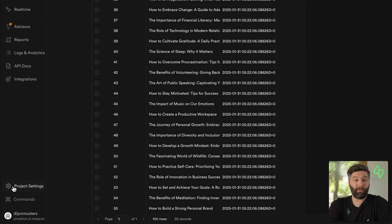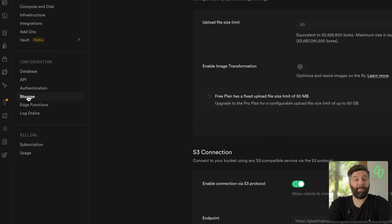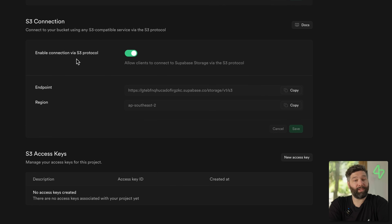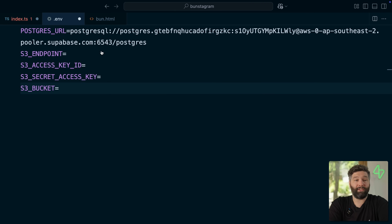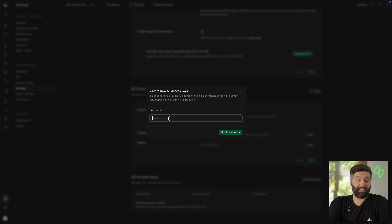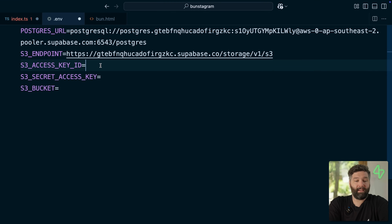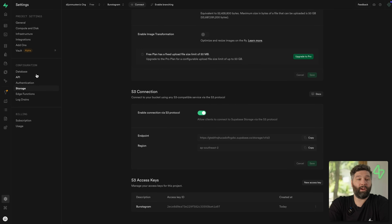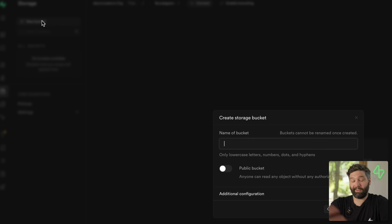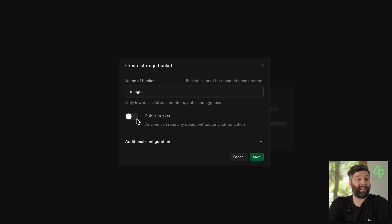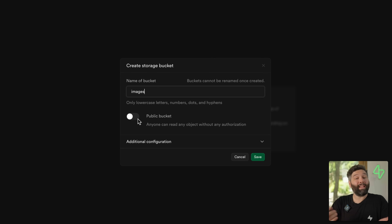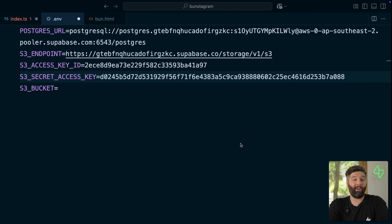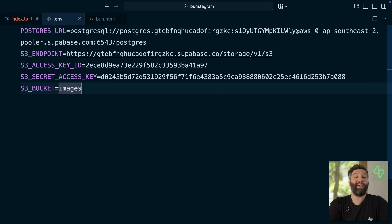We need to declare some new environment variables to connect to our S3 bucket: S3_ENDPOINT, S3_ACCESS_KEY_ID, S3_SECRET_ACCESS_KEY, and the S3 bucket name. We can get each of these values from our Supabase dashboard under project settings, then configuration, then storage — there's an S3 connection section where we can grab our endpoint and paste it into our .env file. We can also create a new access key — I'll call it bunstagram — which gives us our access key ID and secret access key. Lastly we need a bucket, so we go to storage, create a new bucket called images, leave it as private so only our Bun application has direct access, and click save.